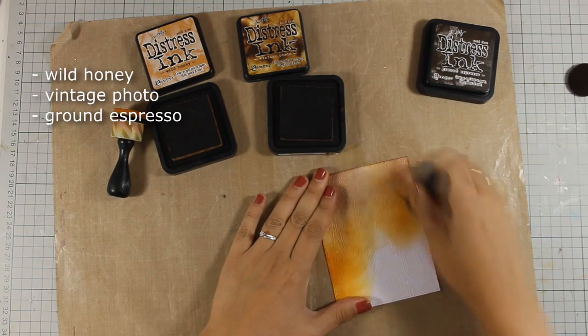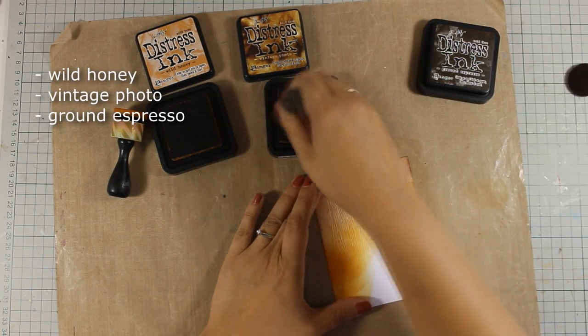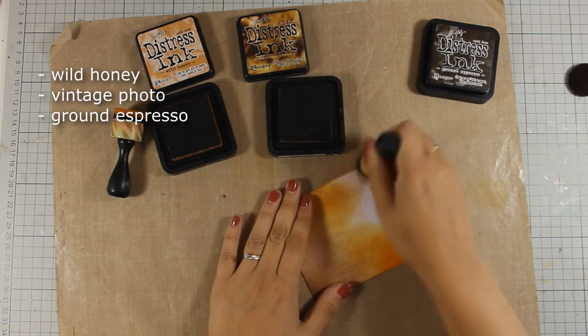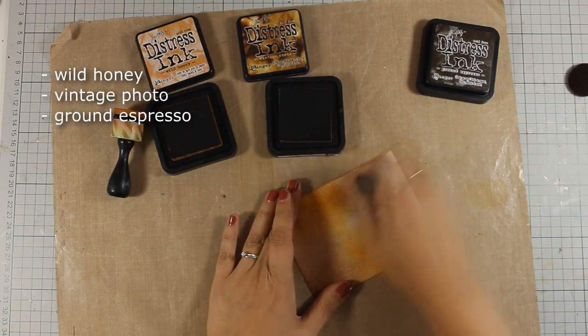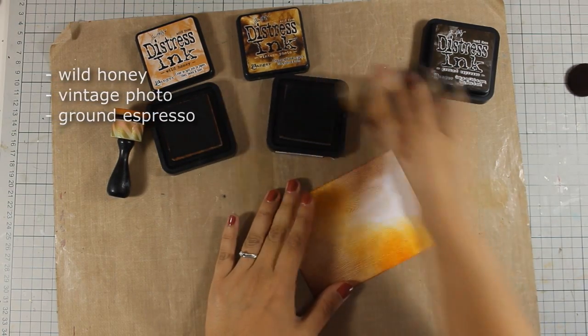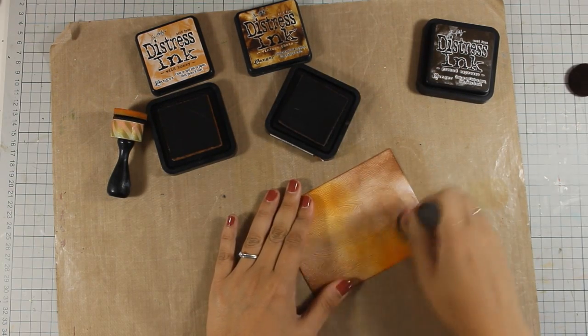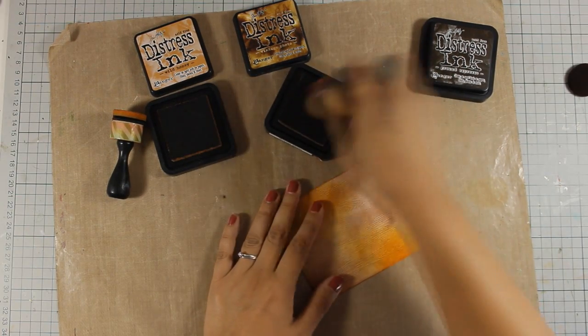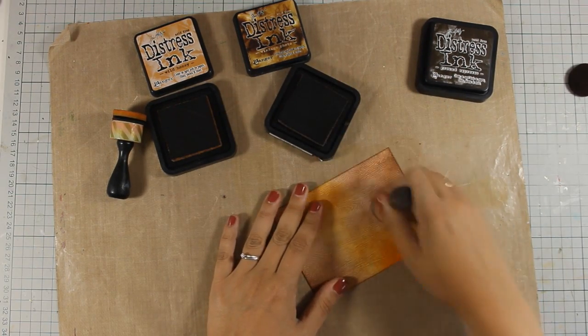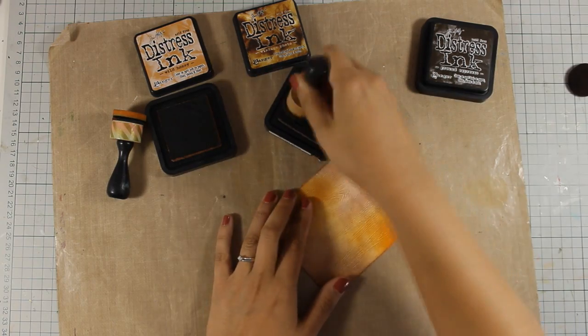As always, you will find a full list of all the supplies that I am using today along with links to online shops just below the video in the description area as well as on my blog.